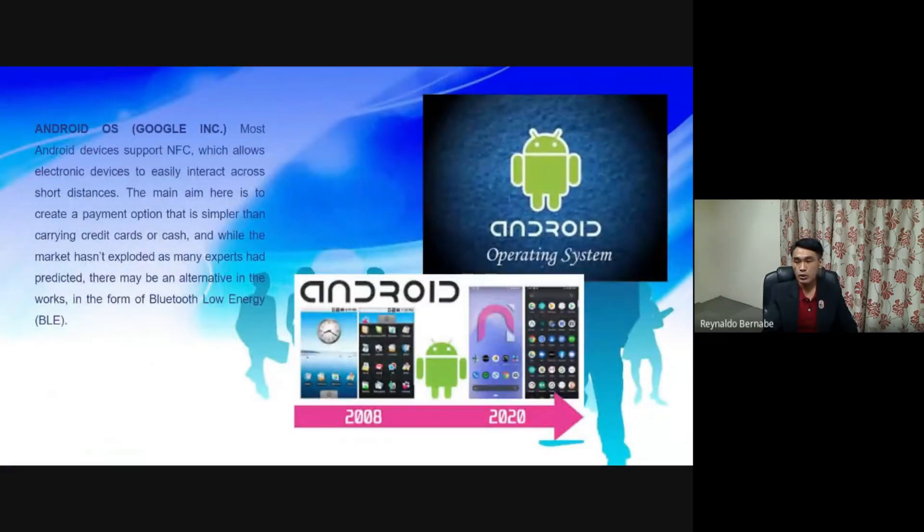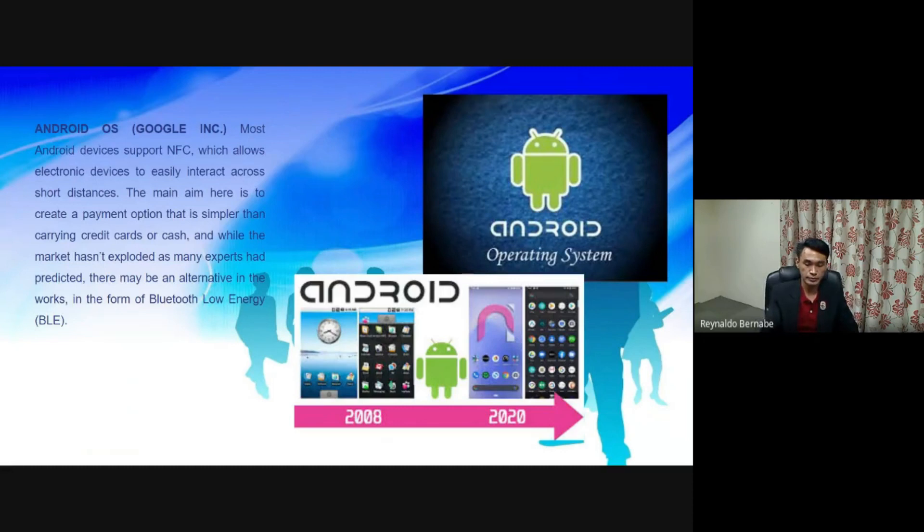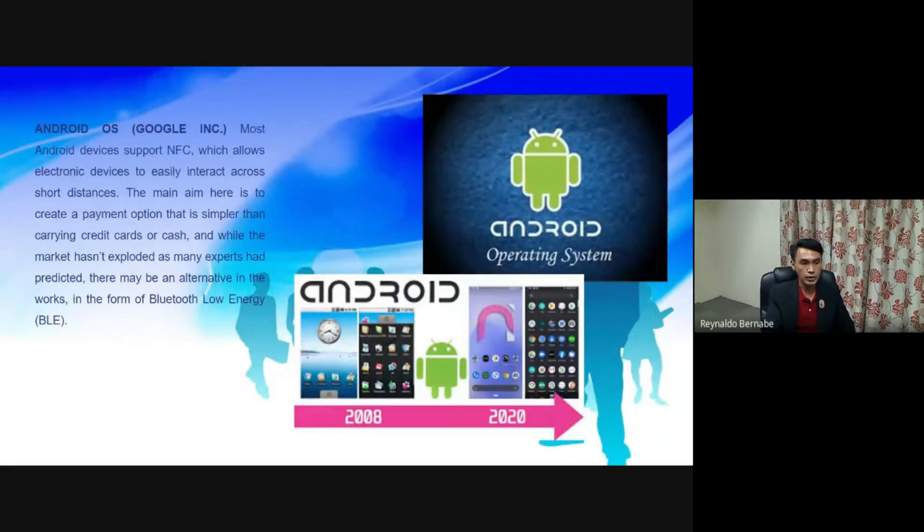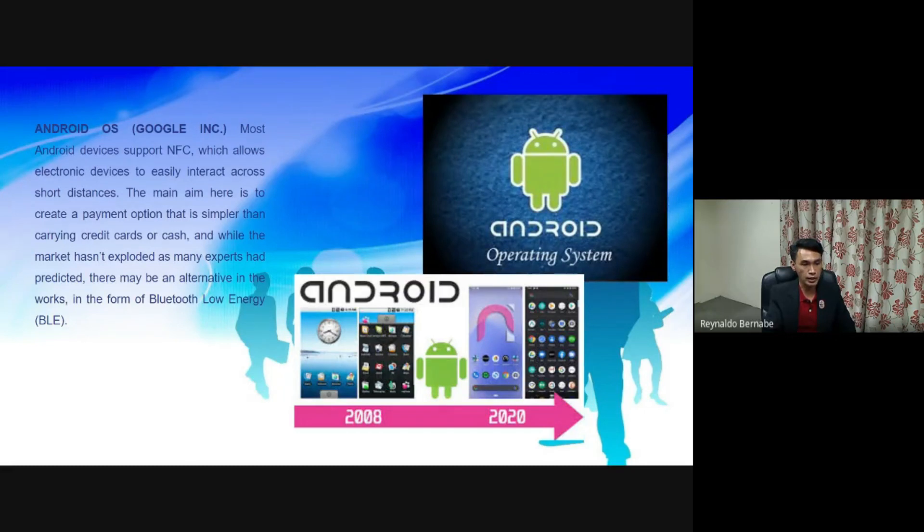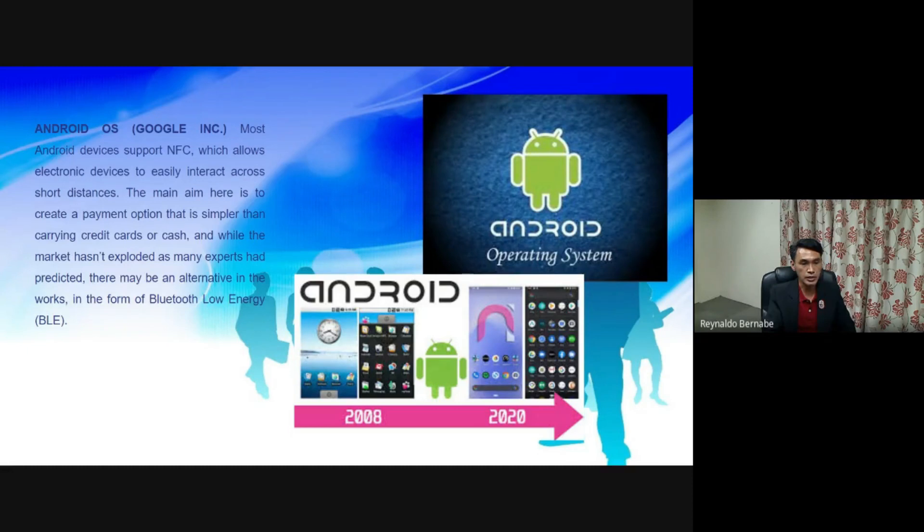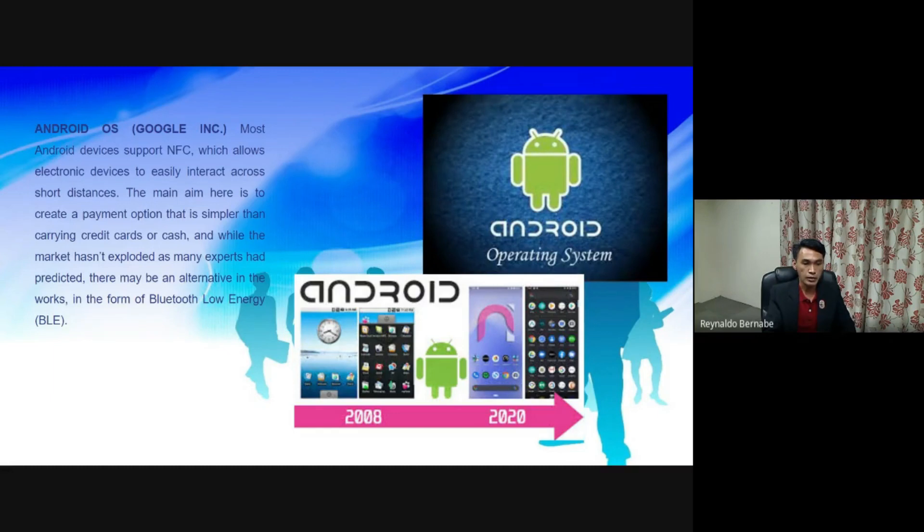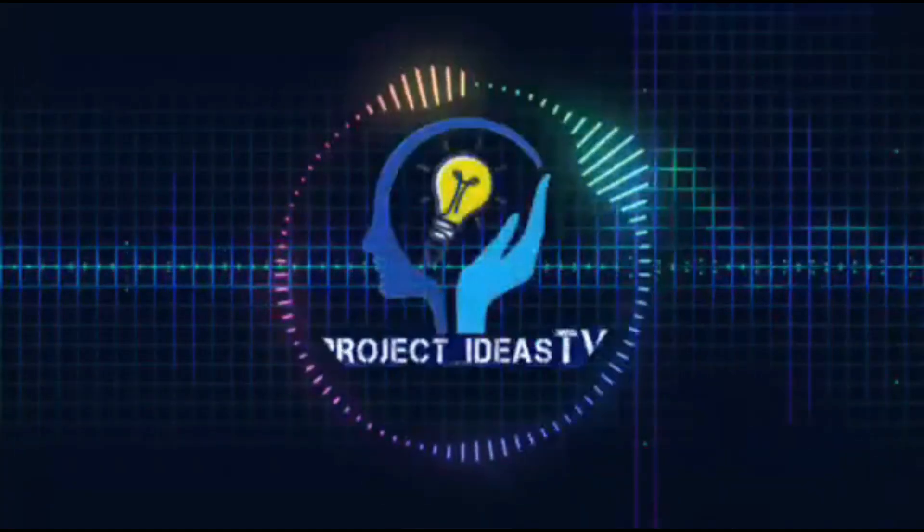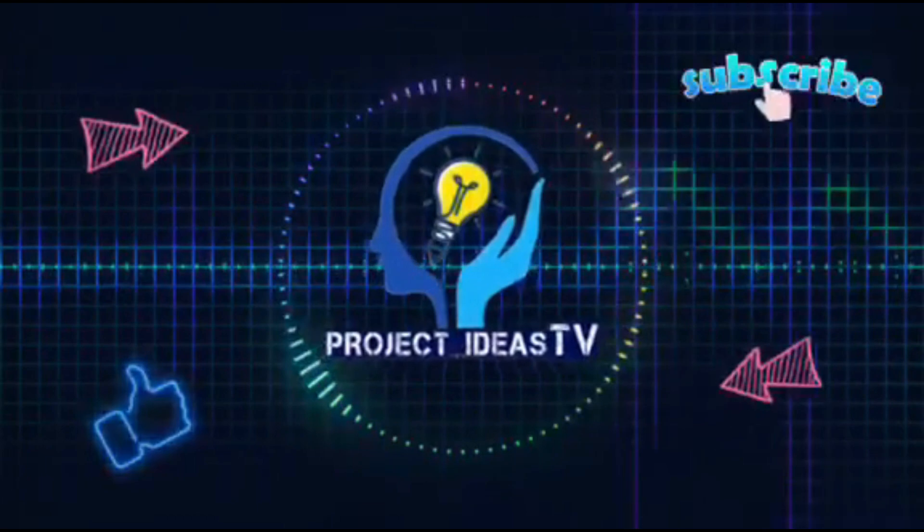Now let's go to the list of mobile OS or smartphones OS. Android OS. Most Android devices support NFC, which allows electronic devices to easily interact across short distances. The main aim here is to create a payment option that is simpler than carrying credit cards or cash. And while the market hasn't exploded as many experts had predicted, there may be an alternative in the works in the form of Bluetooth Low Energy, or BLE.